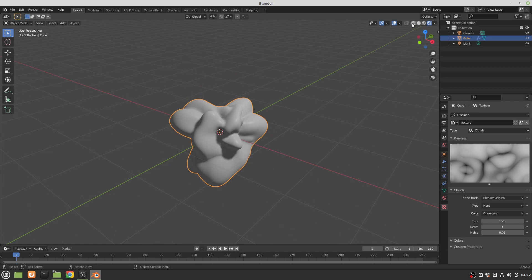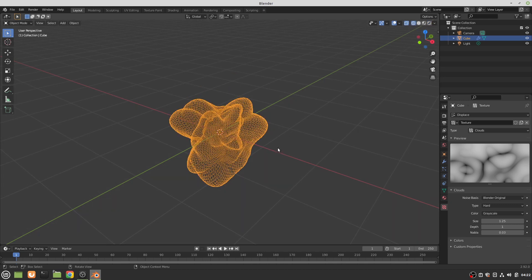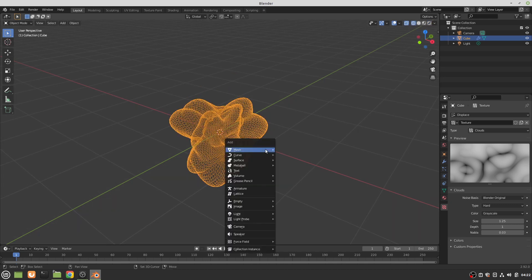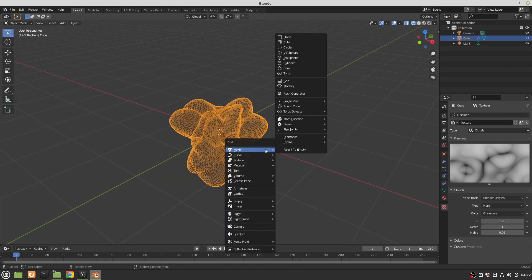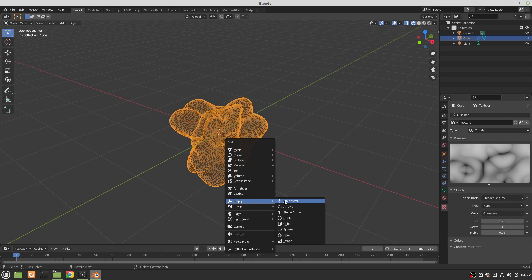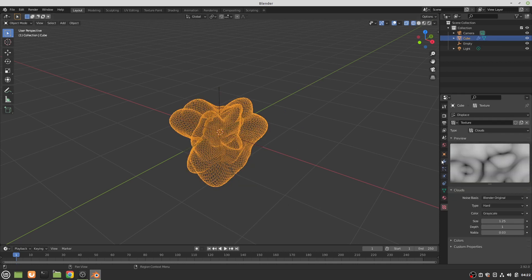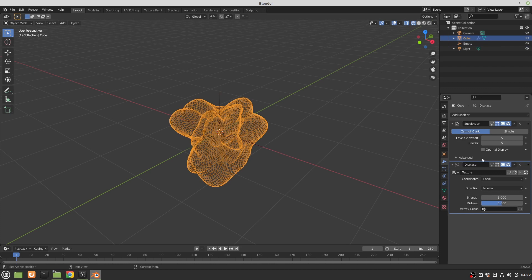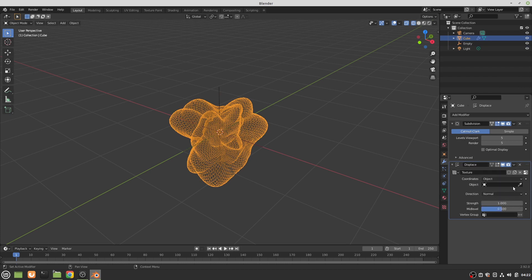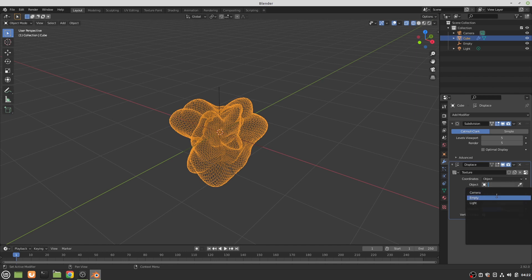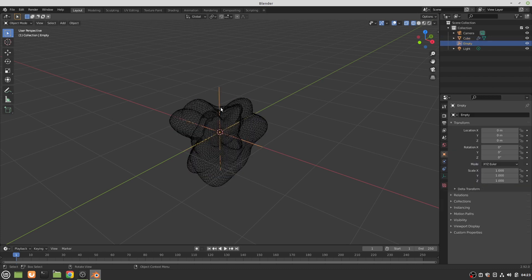To animate the shape, I'm gonna add in an empty. Then I'm going to go into that displace modifier and change it from local to object. The object is the empty. Now if that empty moves, watch the shape. The empty moves, the shape moves, and that's it.